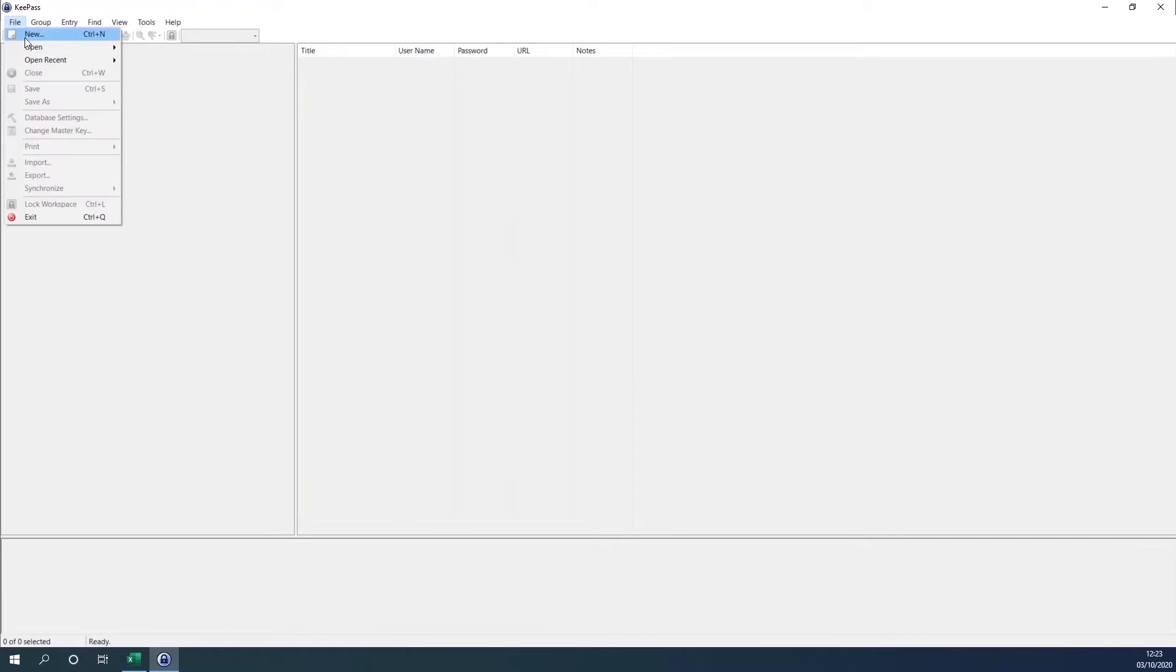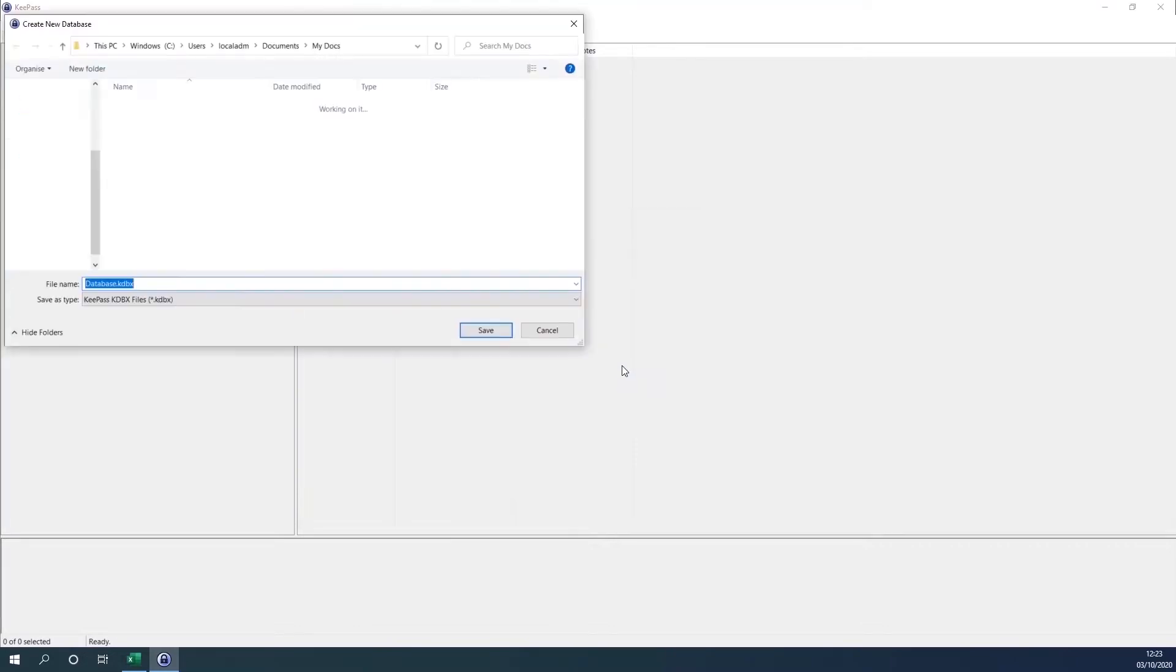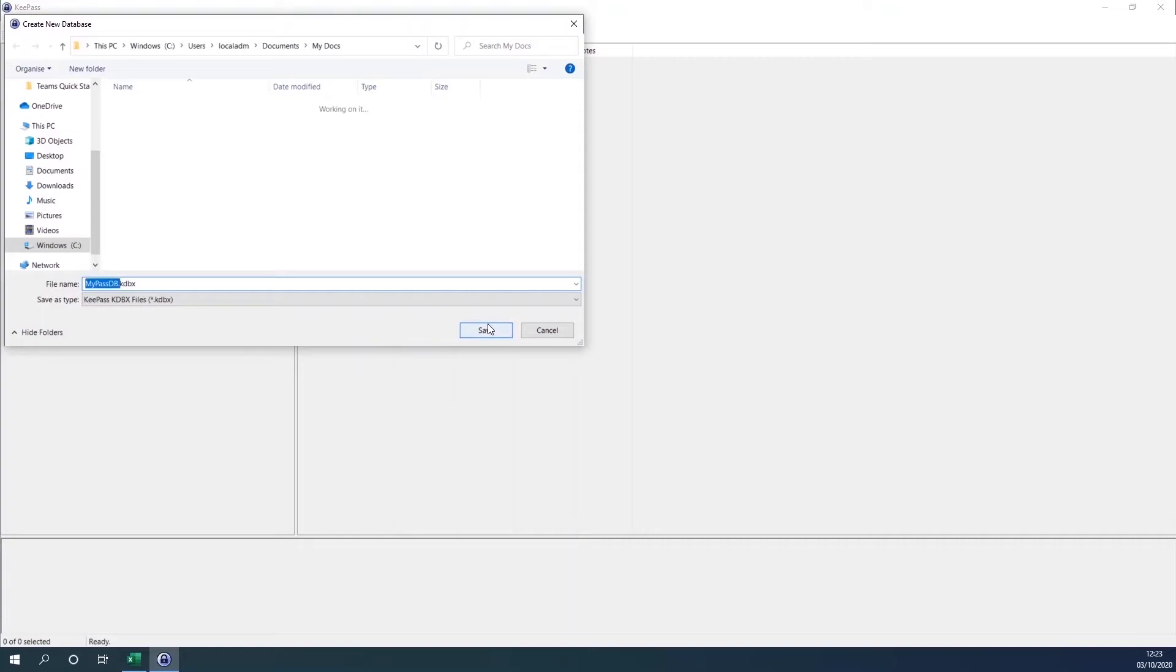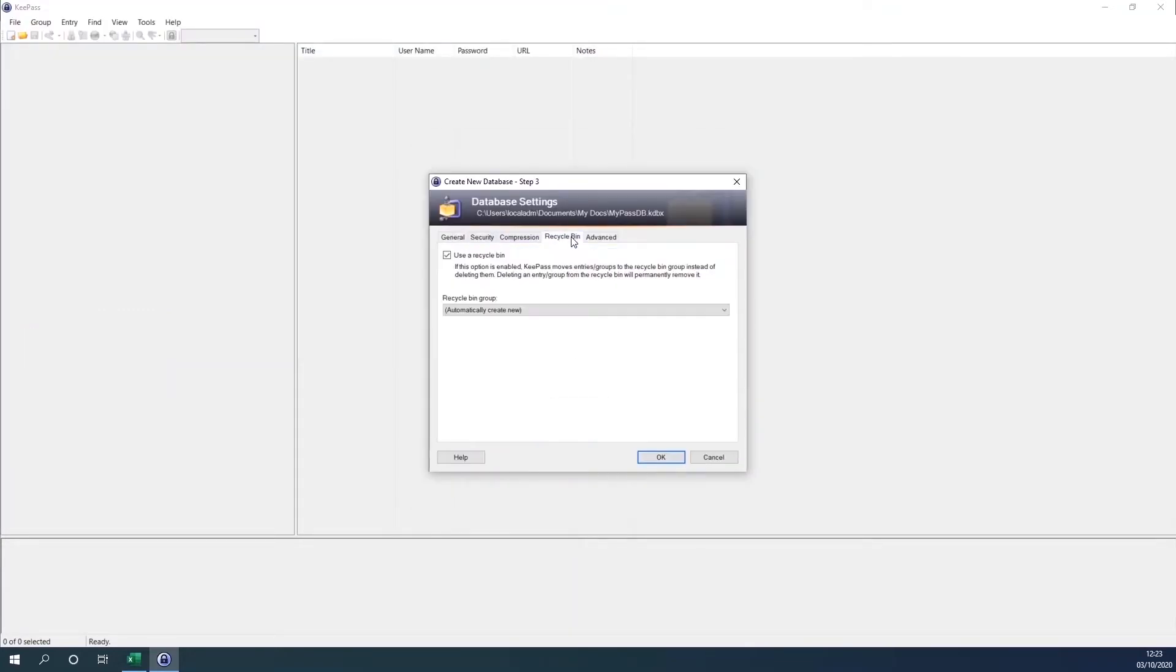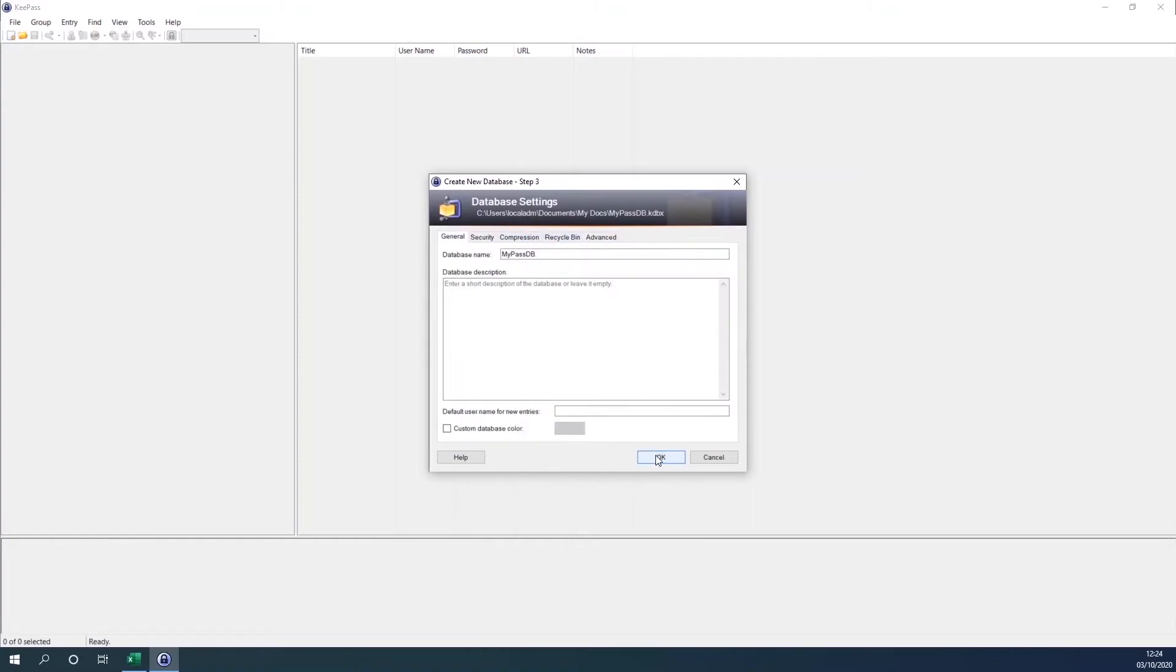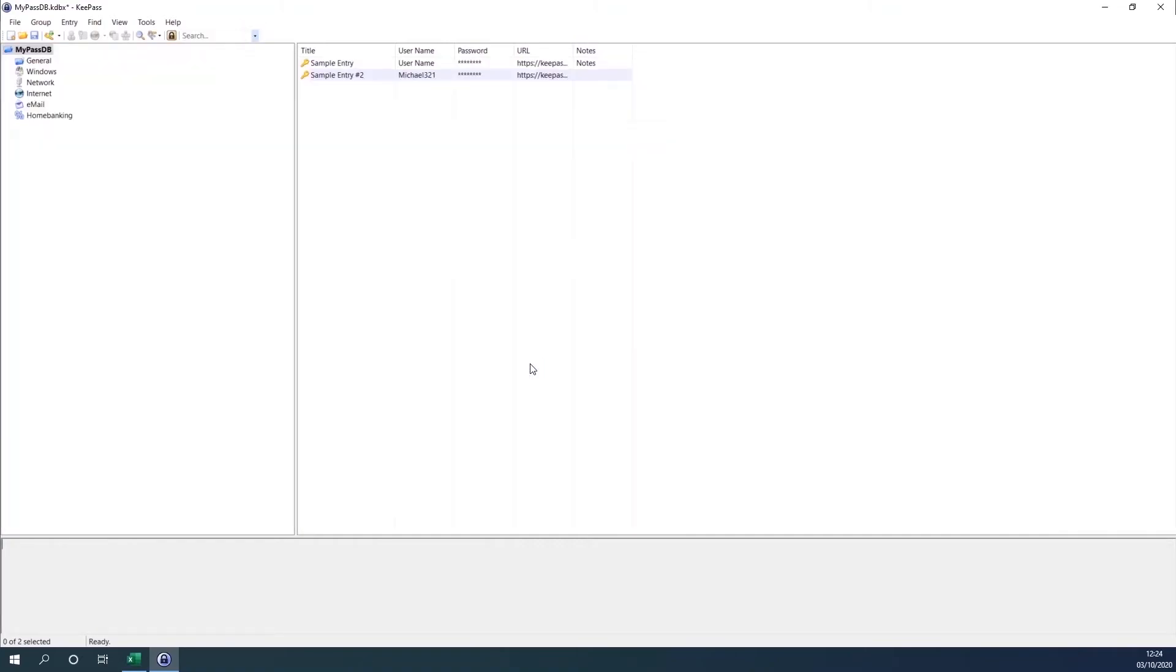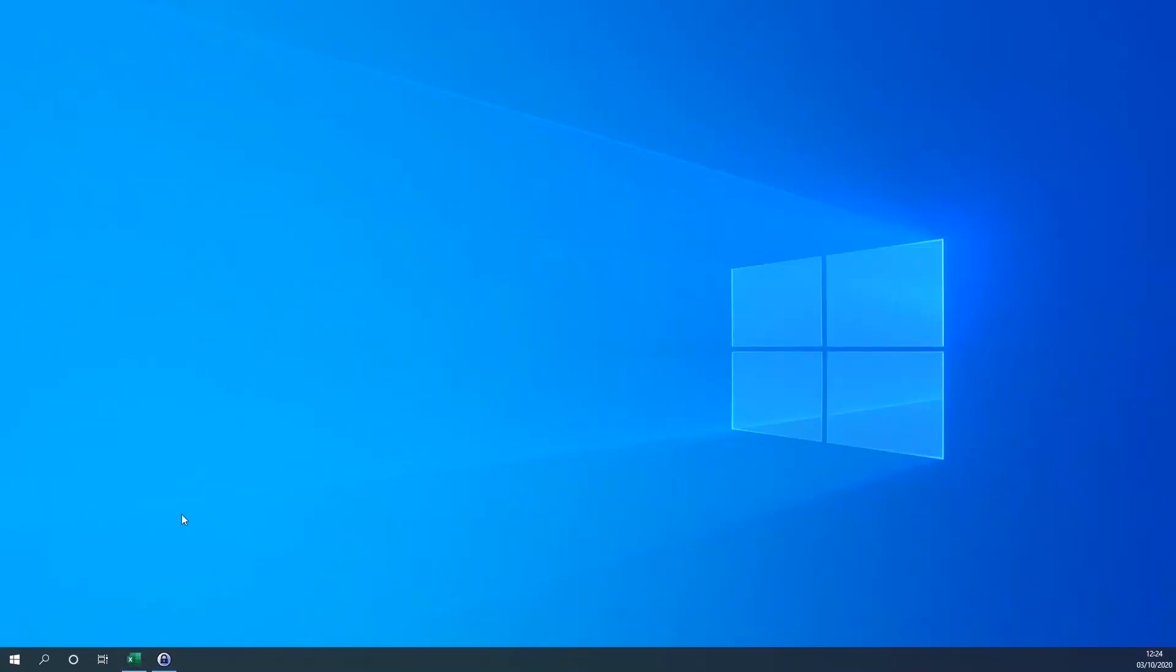So in this section of the video, I am going to show you how you can import the Excel information into the password file. So I'm creating a new password database. You can follow the same step that we have created earlier, and arrange the Excel similar to what is displayed: the title, username, password, URL, and notes.